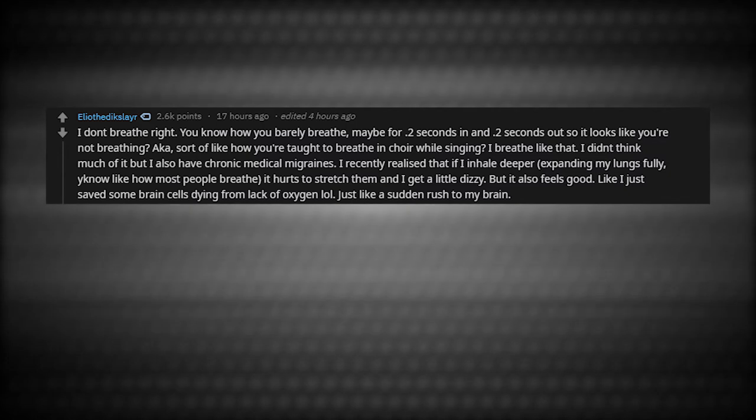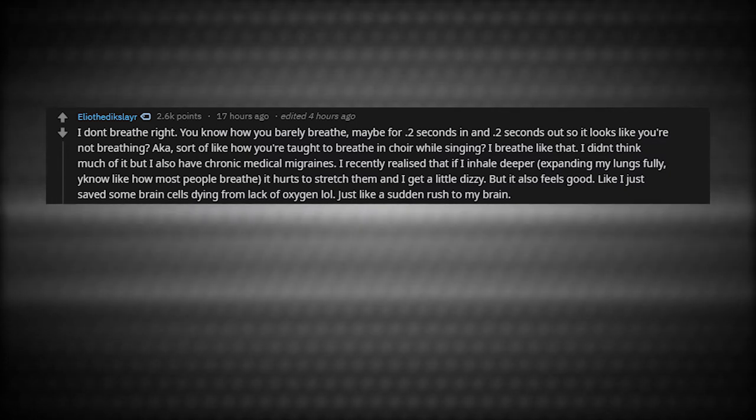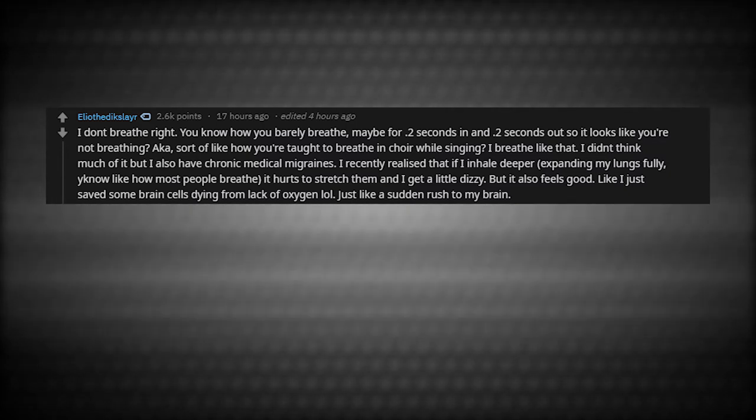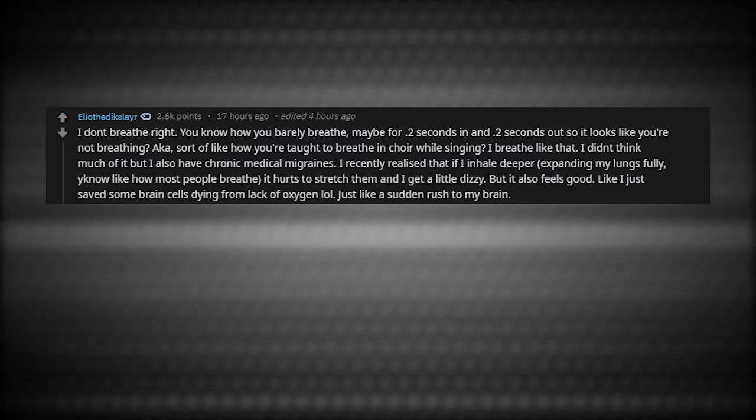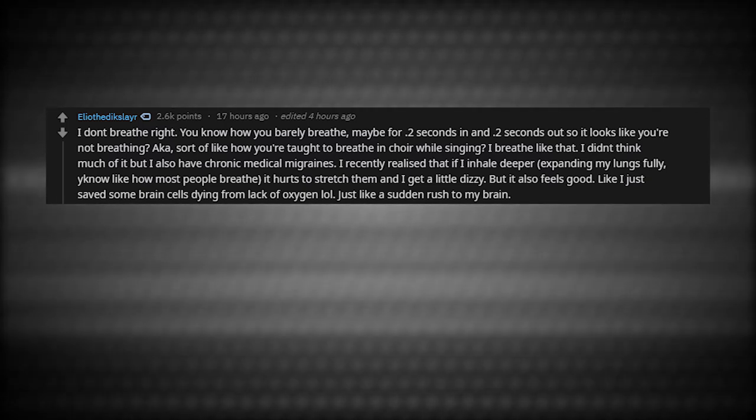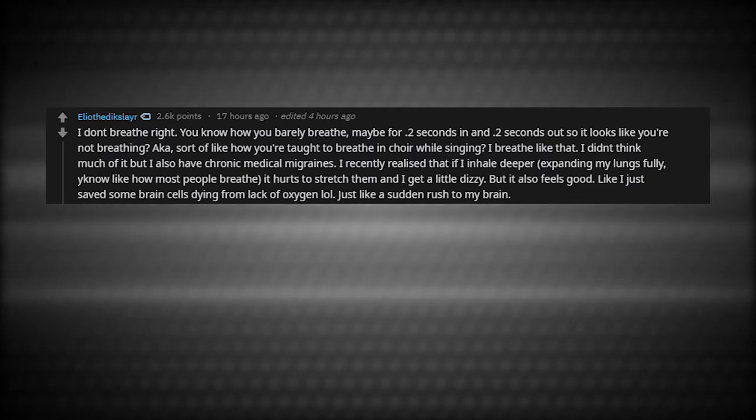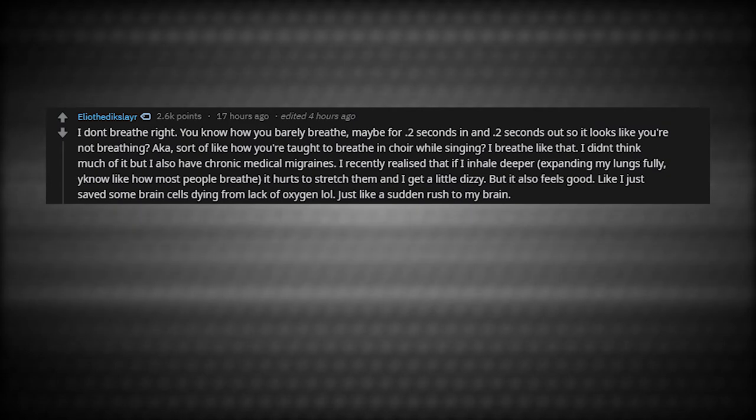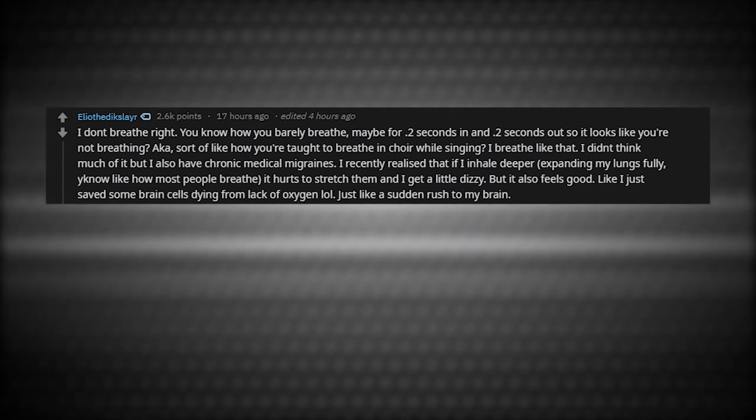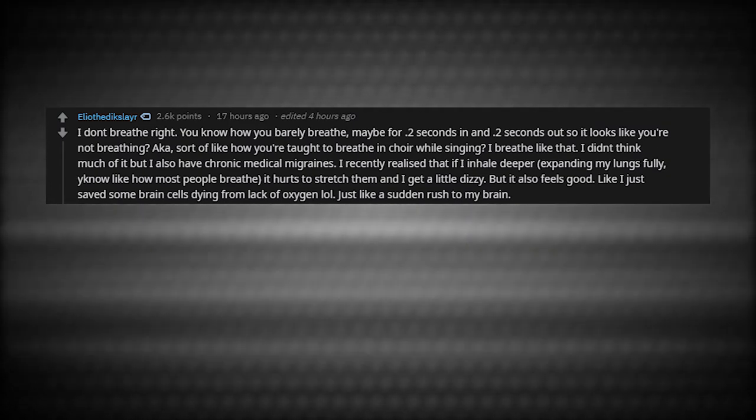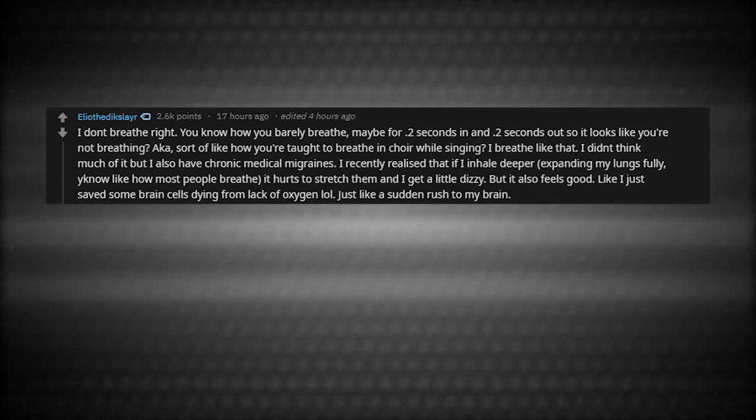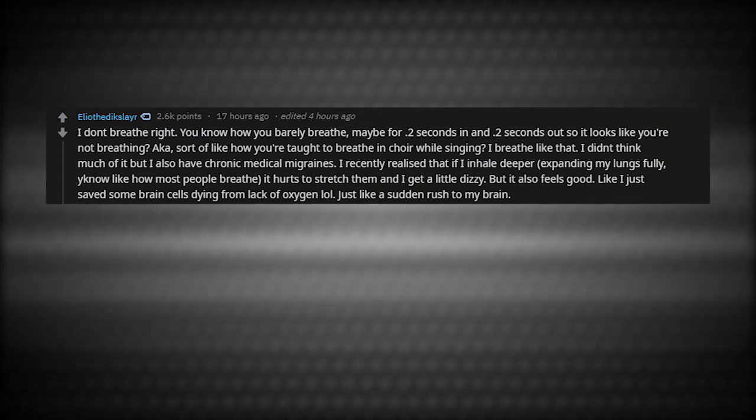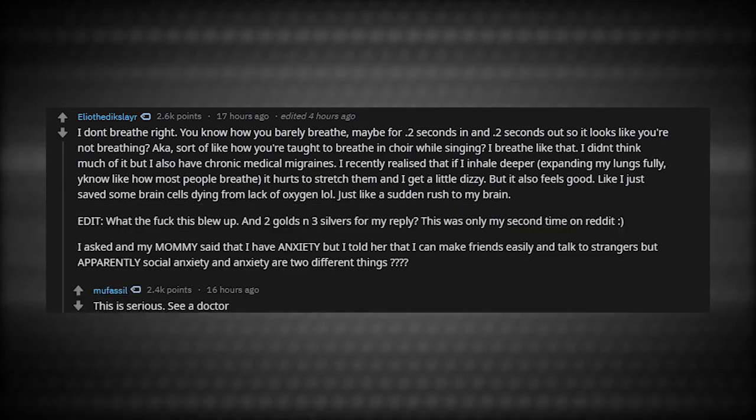I don't breathe right. You know how you barely breathe maybe for like 0.2 seconds in and 0.2 seconds out so it looks like you're not breathing. Also known as sort of like how you're taught to breathe in choir while singing. I breathe like that. I didn't think much of it, but I also have chronic medical migraines. I recently realized that if I inhale deeper, expanding my lungs fully, you know, like how most people breathe, it hurts to stretch them and I get a little dizzy, but it also feels good. Like I just saved some brain cells from dying from lack of oxygen. Just like a sudden rush to my brain. This is serious. See a doctor.